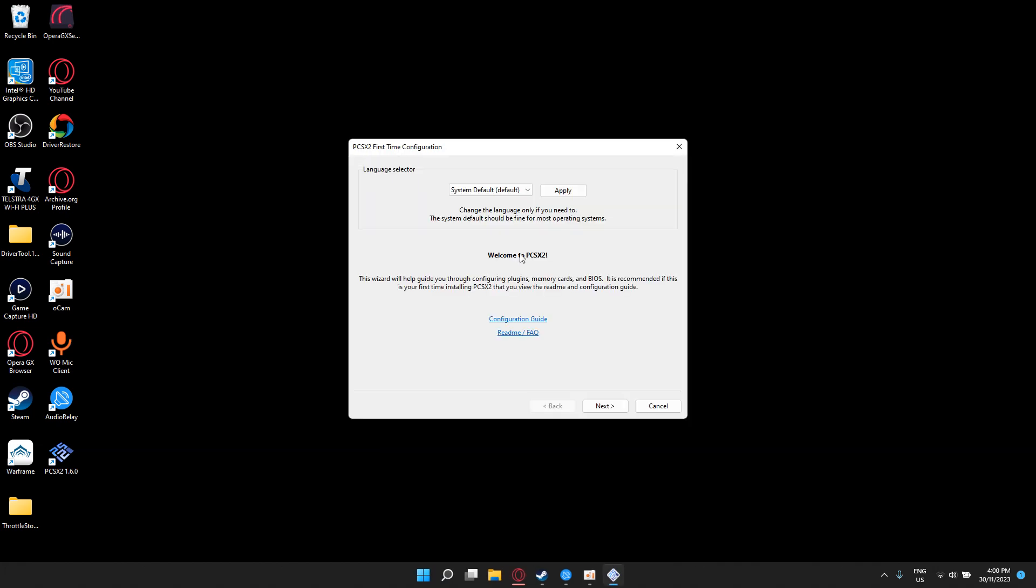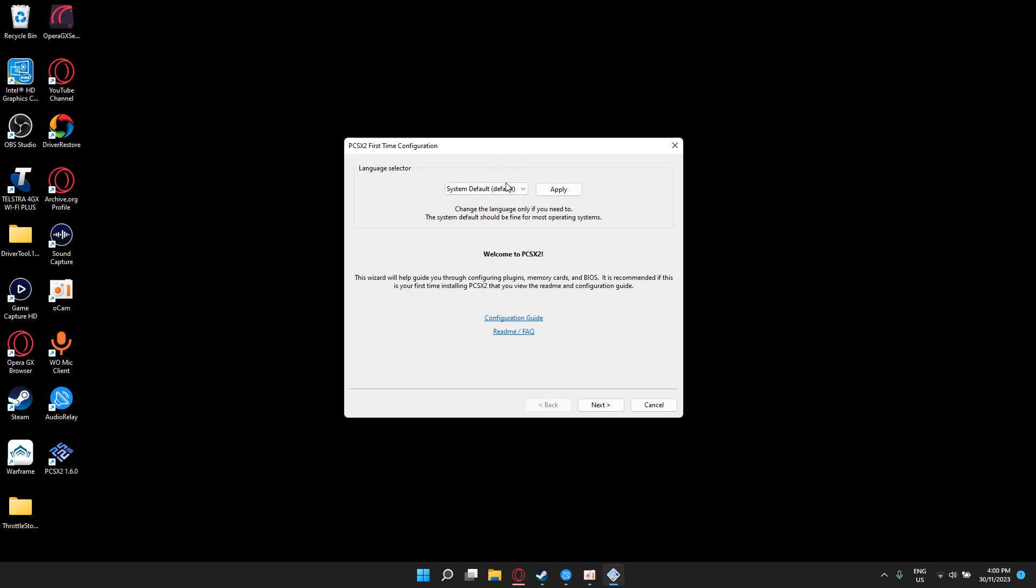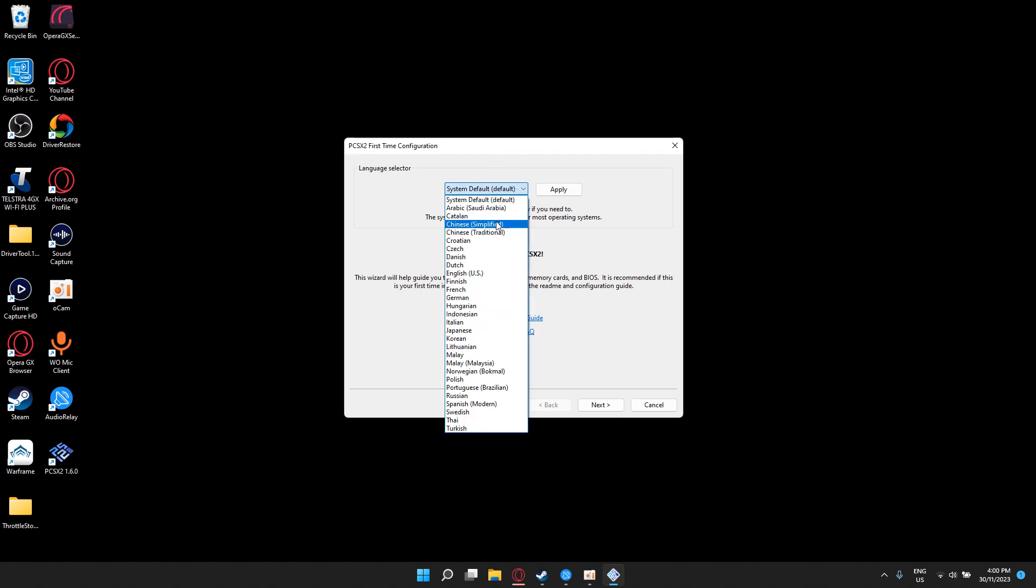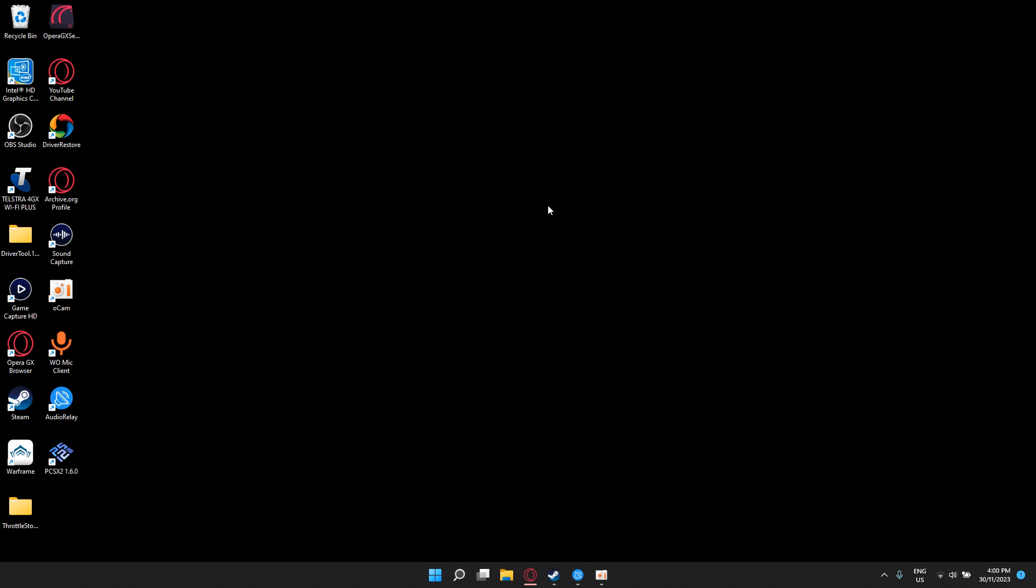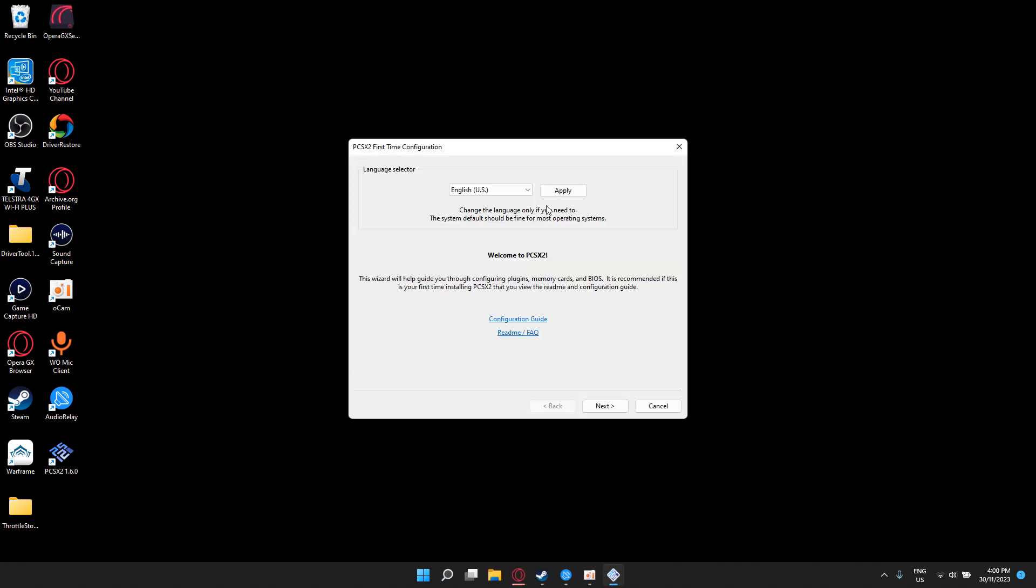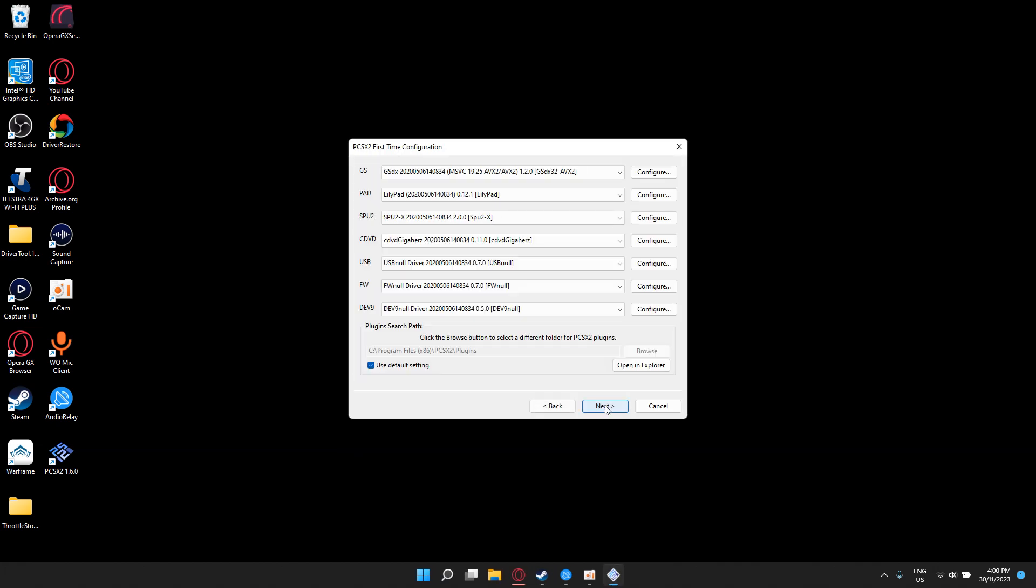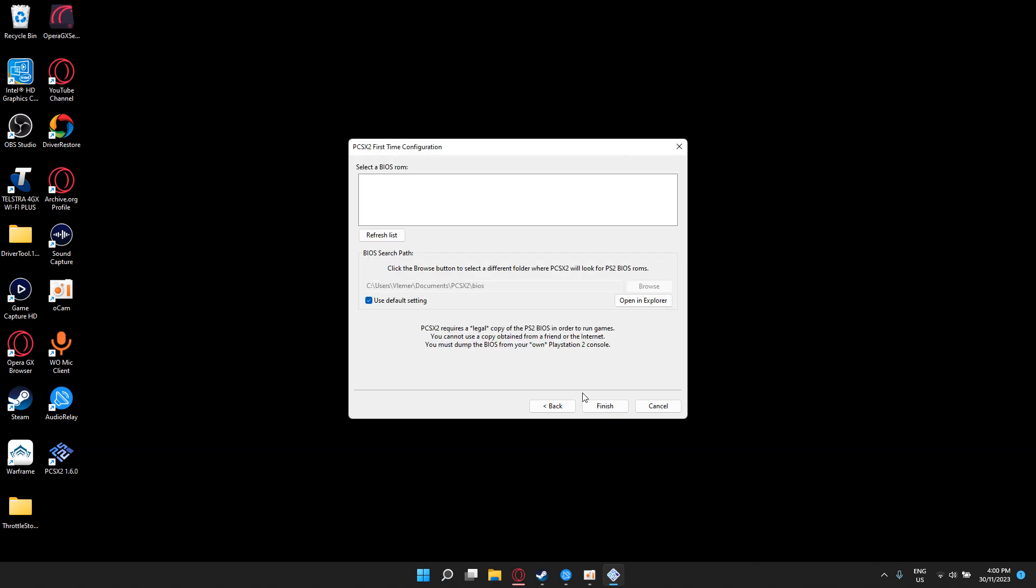Now it should take you here. I'm going to choose English US, apply, and click next. So this is going to install everything or the config, first time config, next.